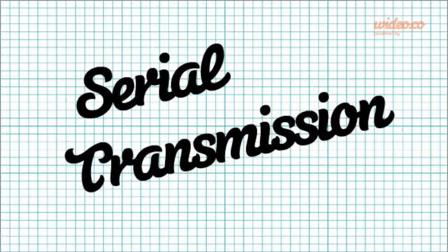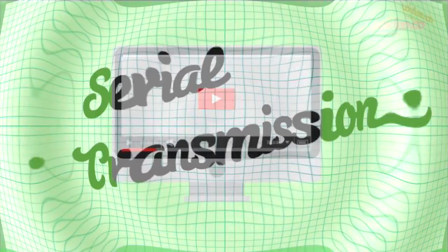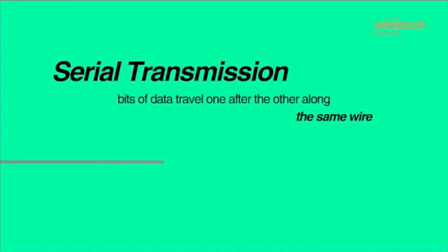Unfortunately, if the data has to go any further than about half a meter using parallel transmission, it tends to go wrong. So, serial transmission is used instead.